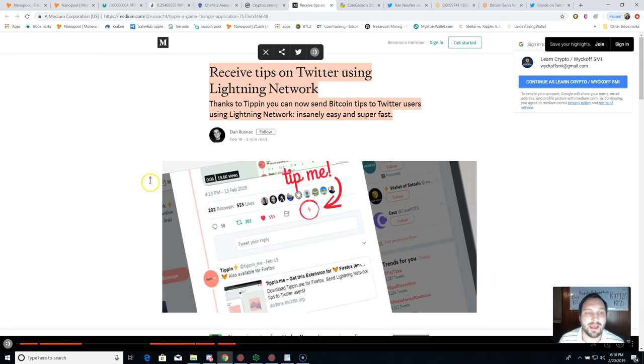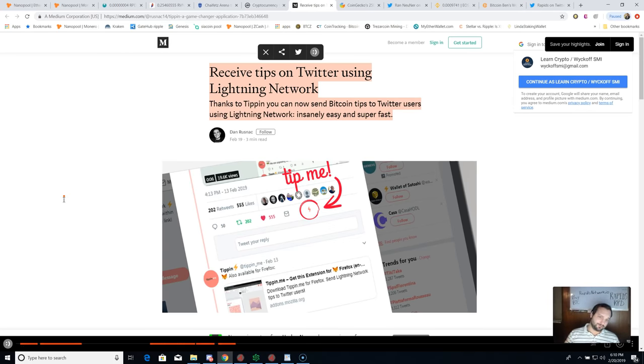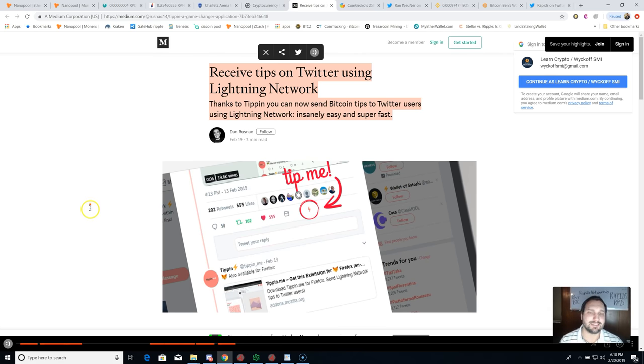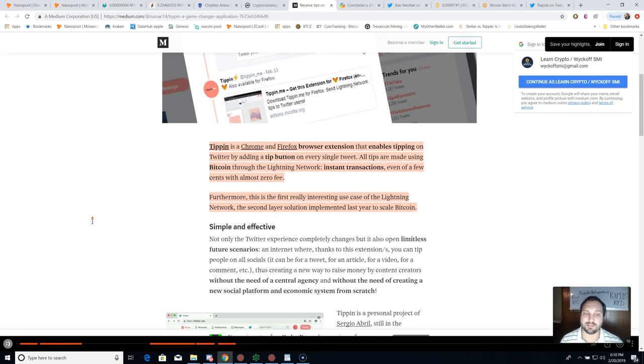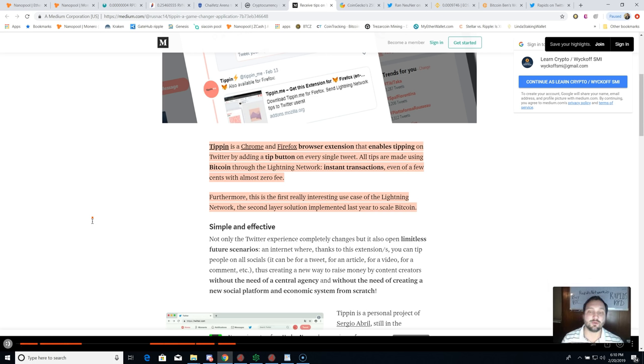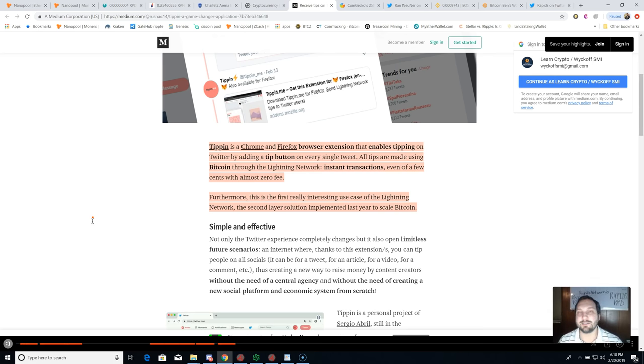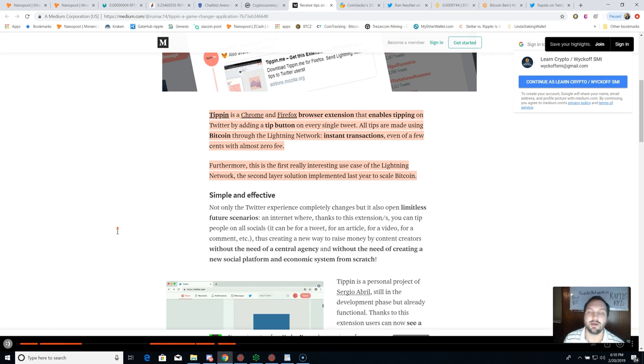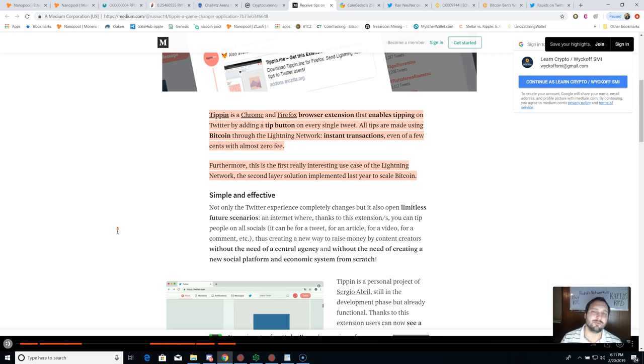On to the next major topic for today - this is huge guys. You can now receive tips on Twitter using the Lightning Network. Thanks to Tipping, you can now send bitcoin tips to Twitter users using Lightning Network, insanely easy and super fast. Tipping is a Chrome and Firefox browser extension that enables tipping on Twitter by adding a tip button on every single tweet. All tips are made using Bitcoin through the Lightning Network - instant transactions, even of a few cents, with almost zero fee.